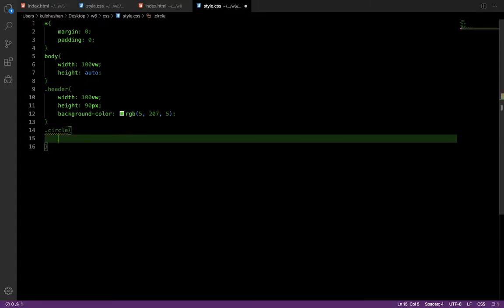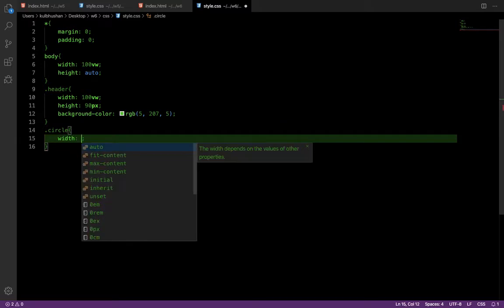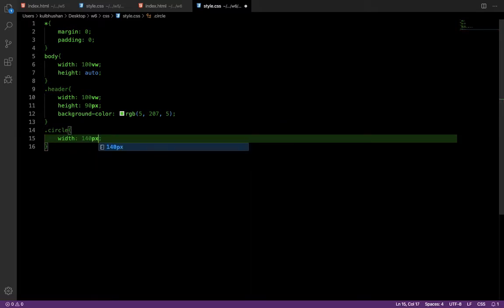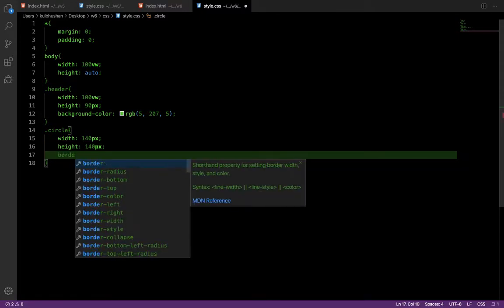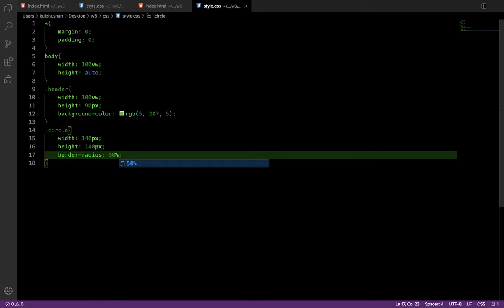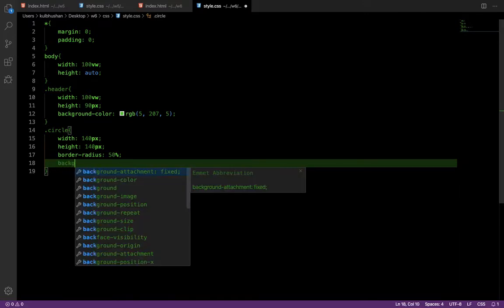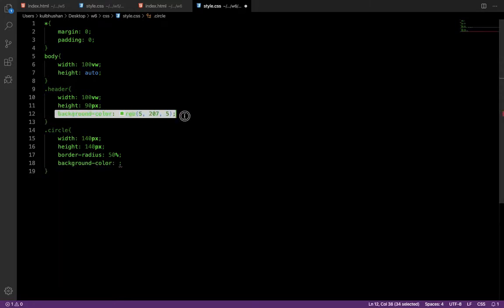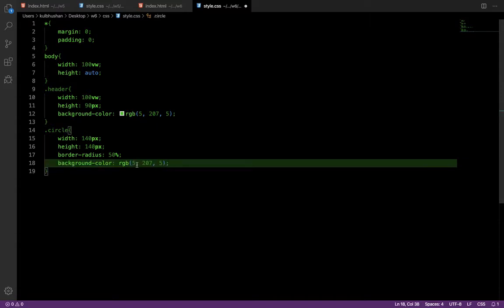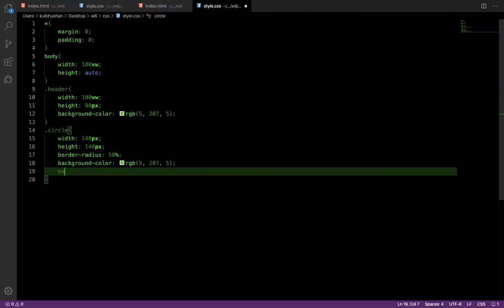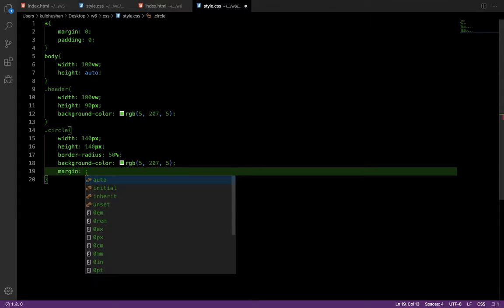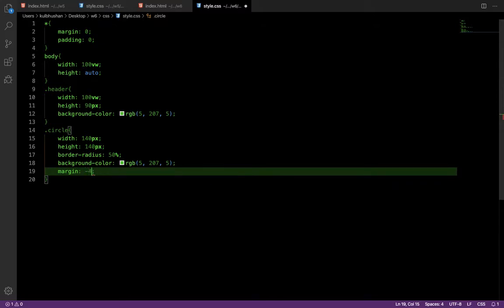For the circle, give it a width of 140 pixels and the same height of 140 pixels. To make it a complete round circle, give it a border-radius of 50%. It needs a background color — give it the same color as the header so there is no difference. Now if you check the browser, the circle appears at the top.